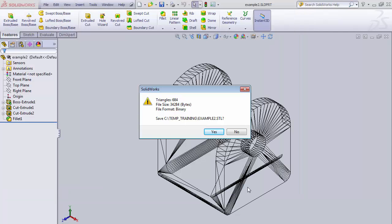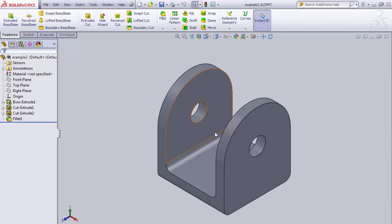Now what it's going to do is it shows the STL file. We can make sure that it looks okay. Looks okay. And we'll say save yes. Now it's written out our STL file that we can use.